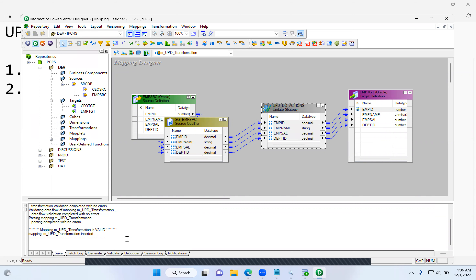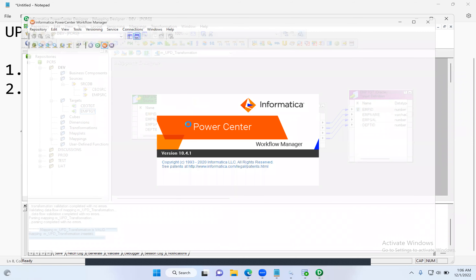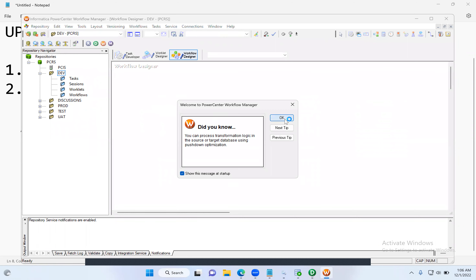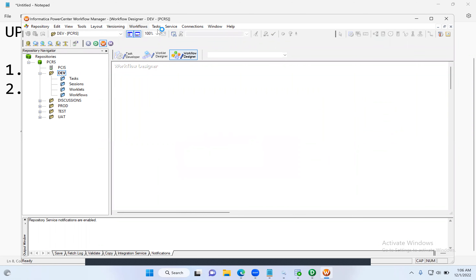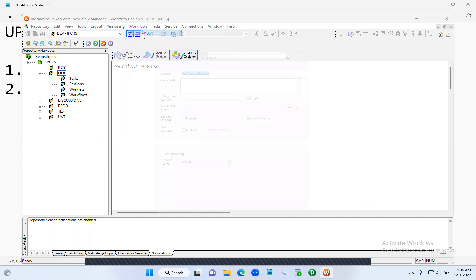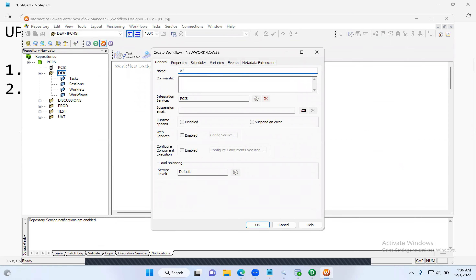Click Apply, click OK. Now connect the ports from the Update Strategy transformation to the target. Our mapping is done — let's save it. Go to Repository, save it. Our mapping is valid. The second step is to create a workflow. Click the W icon to open Workflow Manager. Go to the Workflow Designer, go to Workflows tab, click Create. The workflow naming convention is 'wf' followed by the mapping or session name.